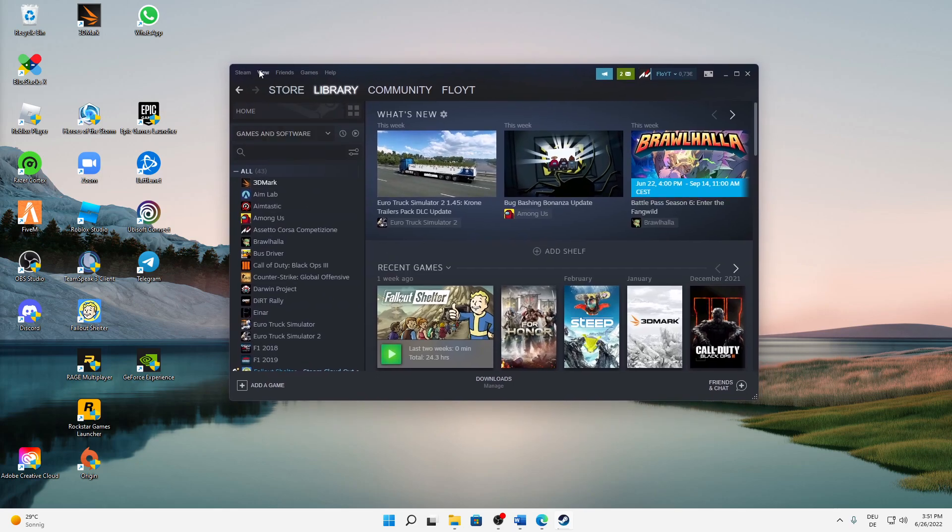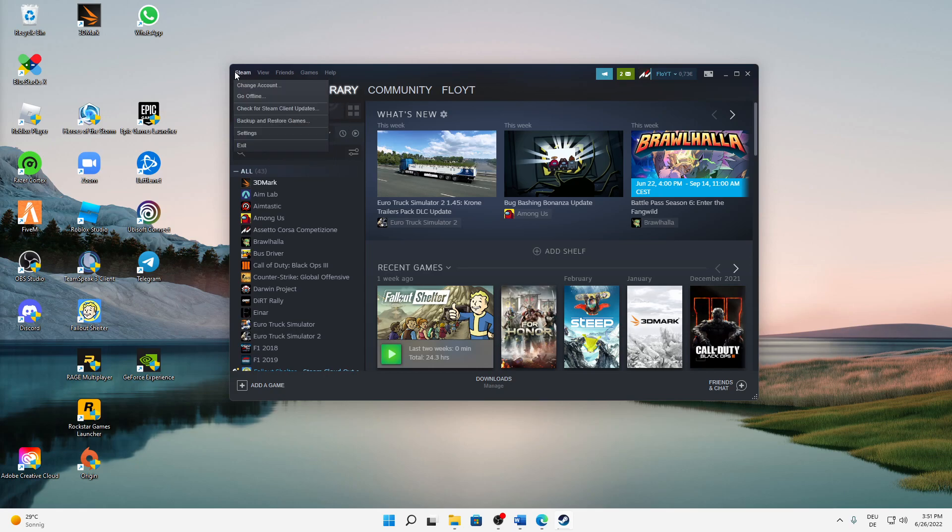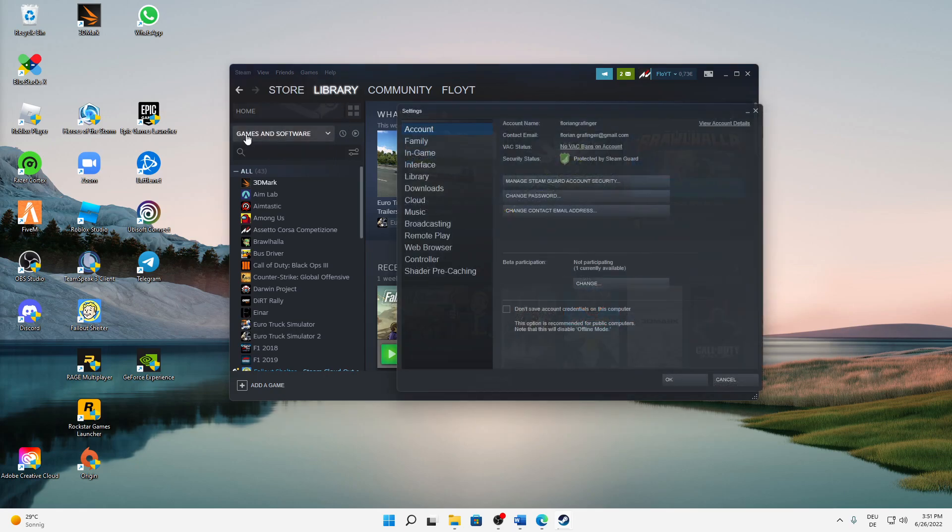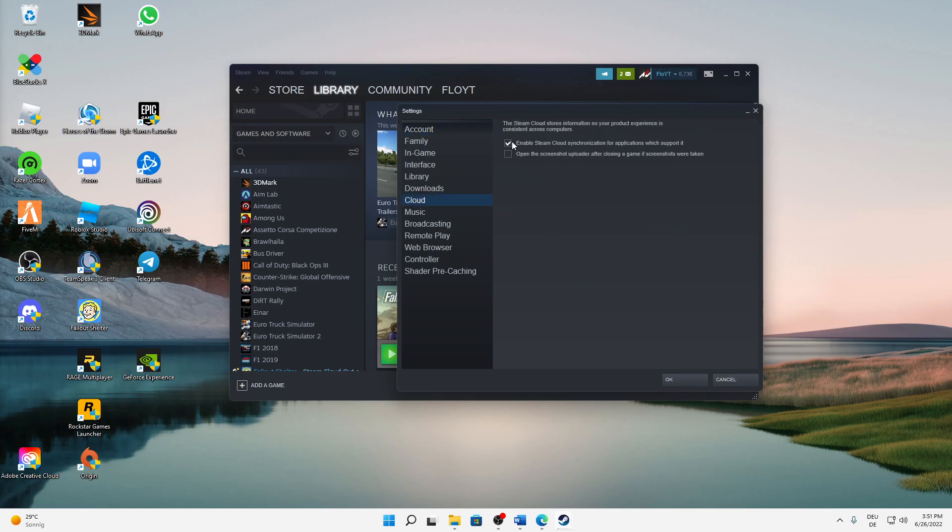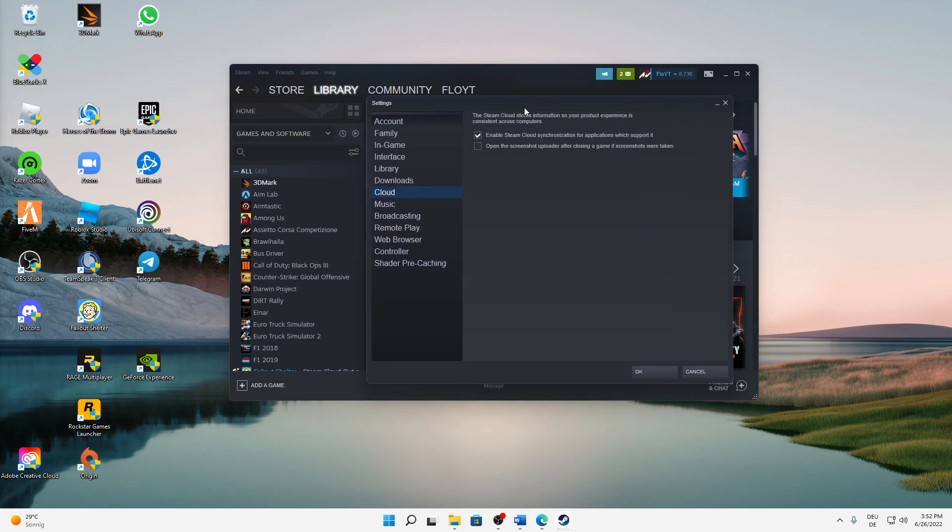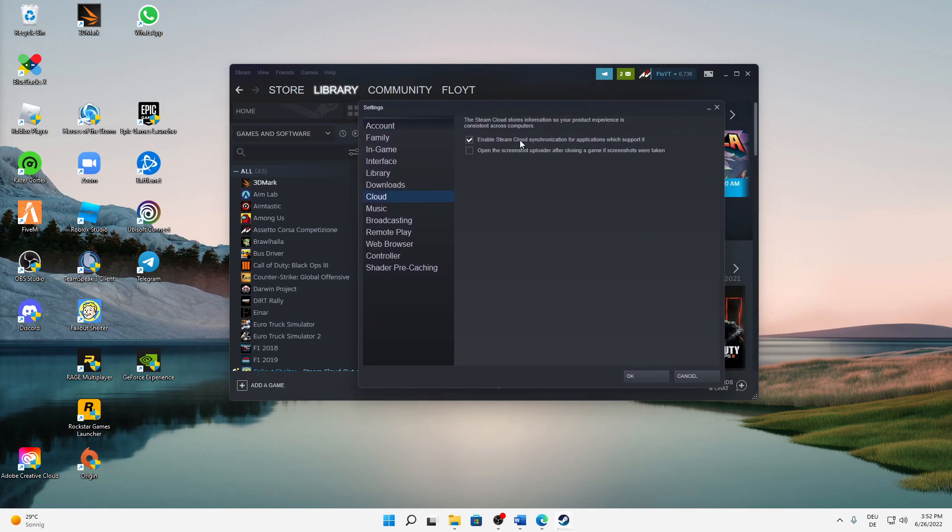your Steam and sign in as you normally would. Then on the top left click on Steam, then on Settings, and here click on Cloud. If you want to delete your Steam cloud saves you need to